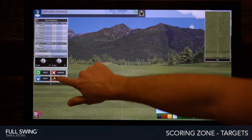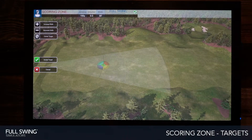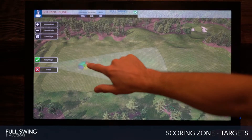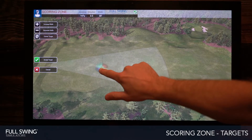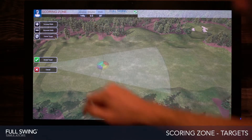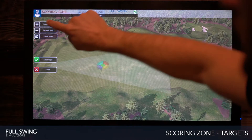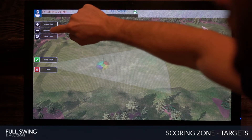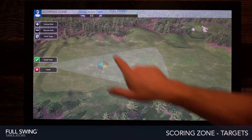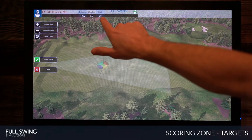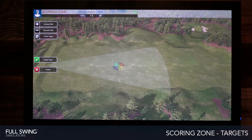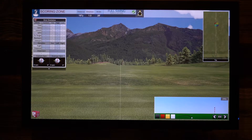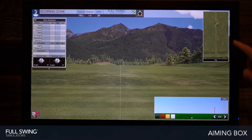You can also add a scoring zone, which will allow you to place a target anywhere on your driving range by tapping, or tapping and dragging. You can center your target and increase or decrease the width of the target. Your distance, direction, and width are listed up top. When you've chosen your target, go ahead and hit Accept.